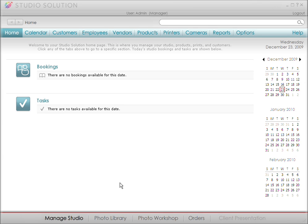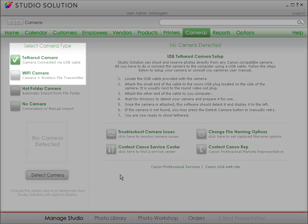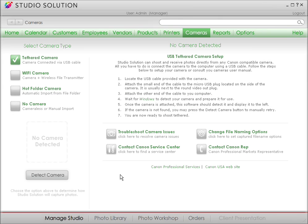Let's walk through how to set up both tethered and wireless cameras. It's almost time for the shoot, and you need to get your camera ready. My studio is set up to use either a USB tethered or wireless camera. This lets me import photos as they're captured right into Studio Solution software, and I don't even have to think about it, which is nice and saves time.